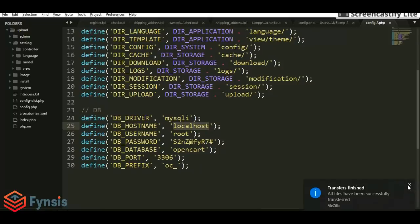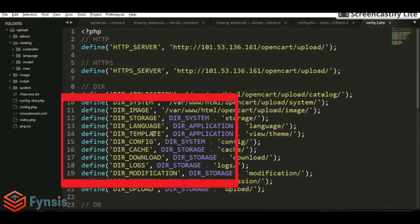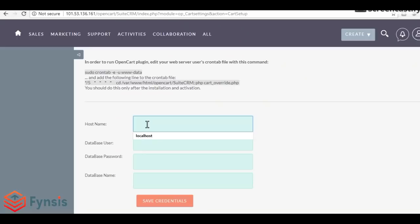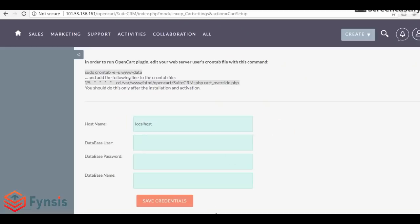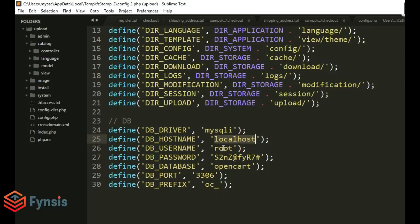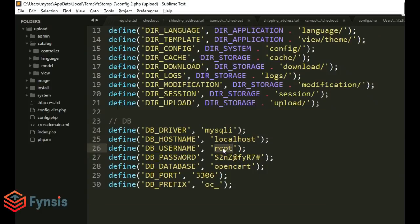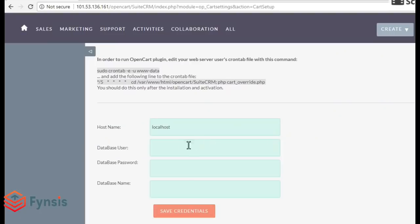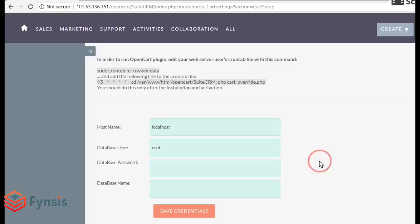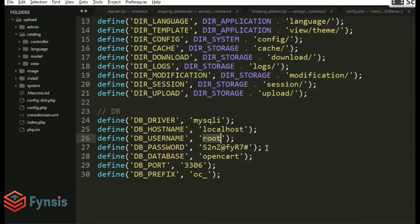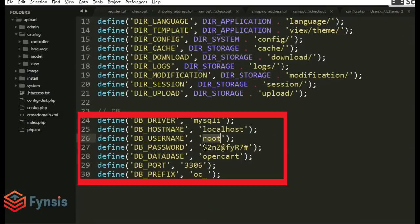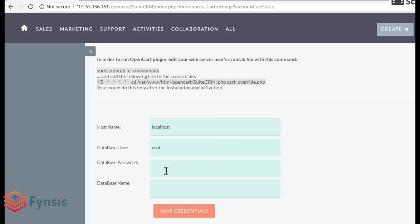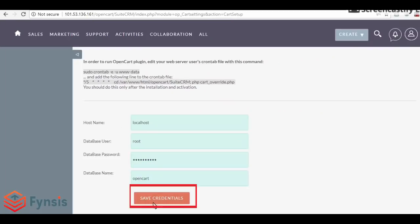Select the host name from here. Copy the host value corresponding to db host name and paste it to the host name field. Then go to the same configuration file and copy the username, and enter the username, password, and database name. Then click save credentials.